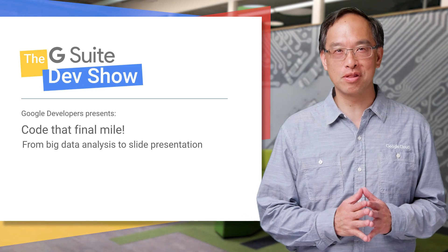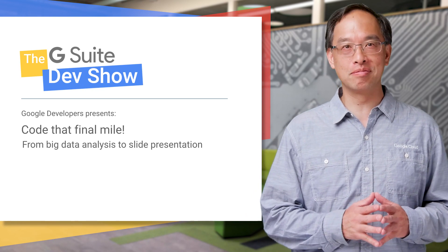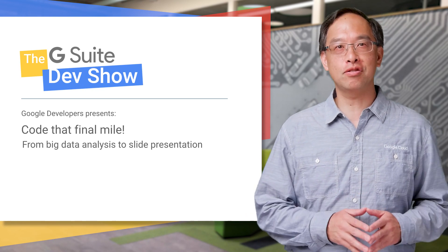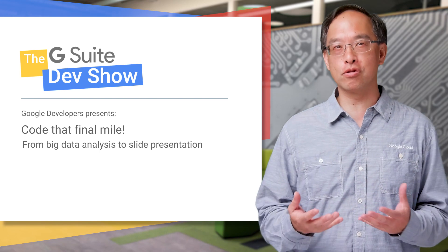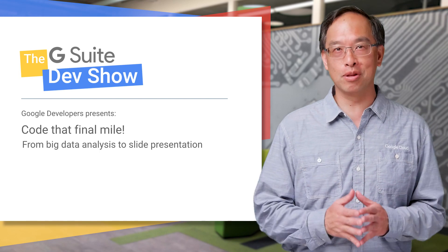Hey developers, and welcome to the G Suite Dev Show. I'm Wesley Chun. Before we get started, I'm excited to announce you'll be seeing more of my colleagues in future episodes as our team has grown, and I'm looking forward to learning from them.